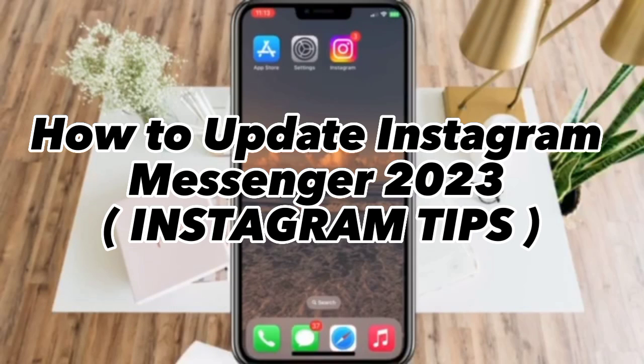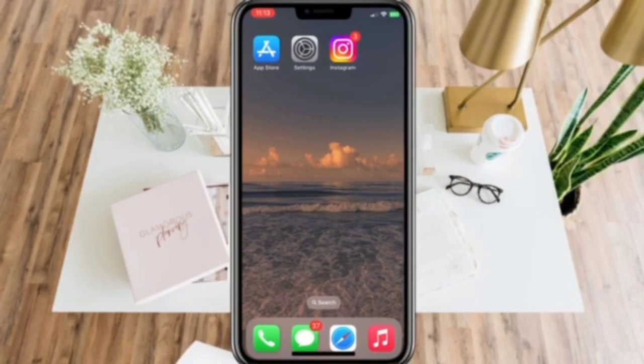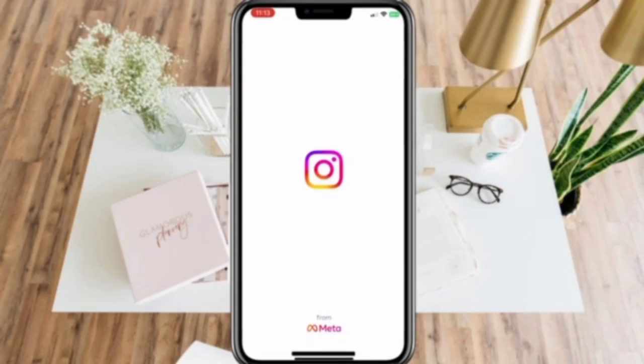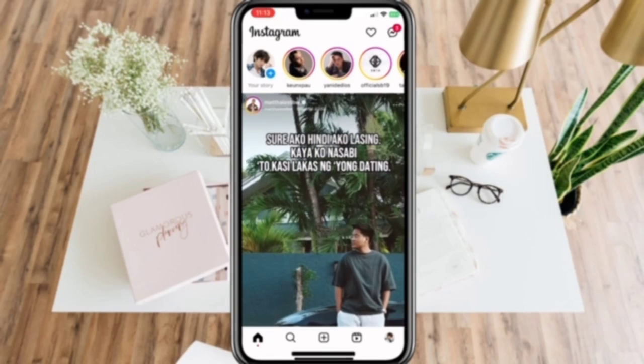How to update Instagram Messenger. First, make sure that your Instagram is up-to-date. If it is, let's open your Instagram app.